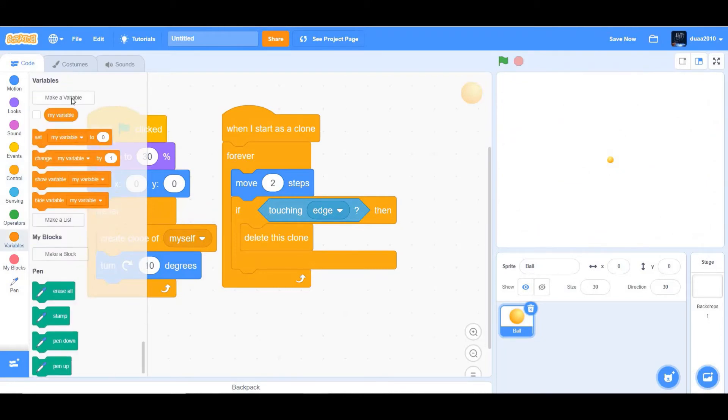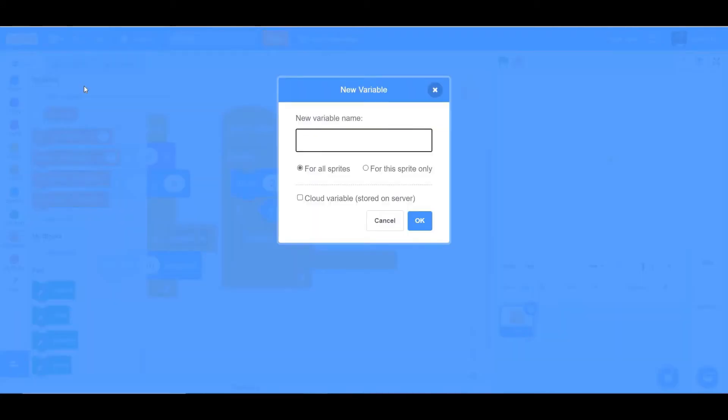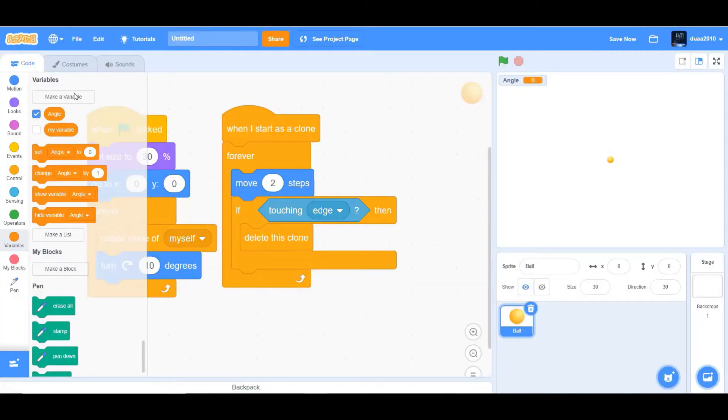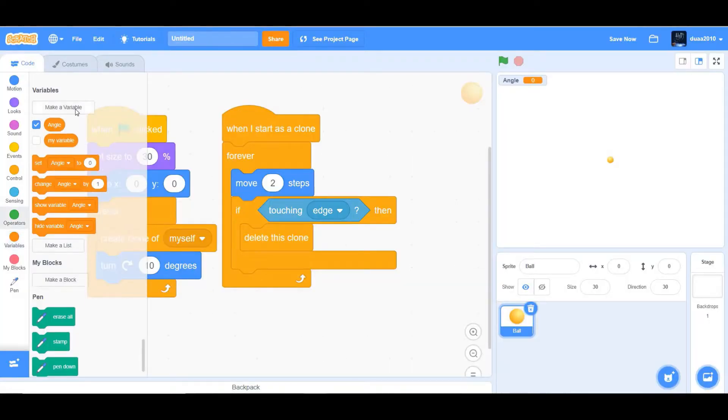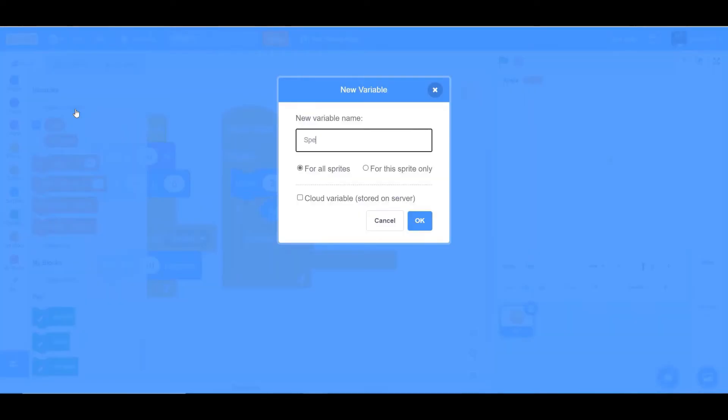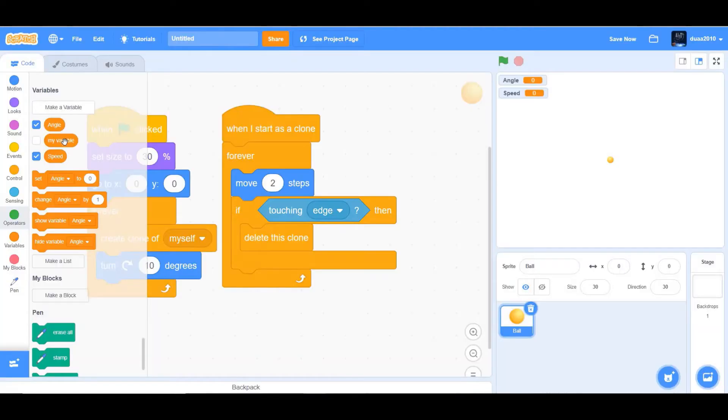Now we'll create two new variables called angle and speed. Make these two variables for all sprites.